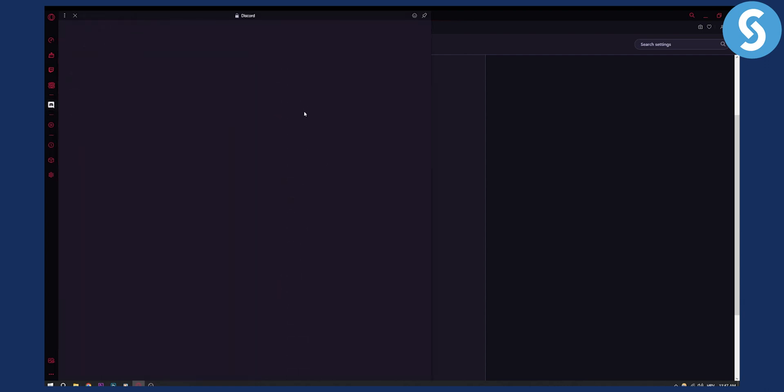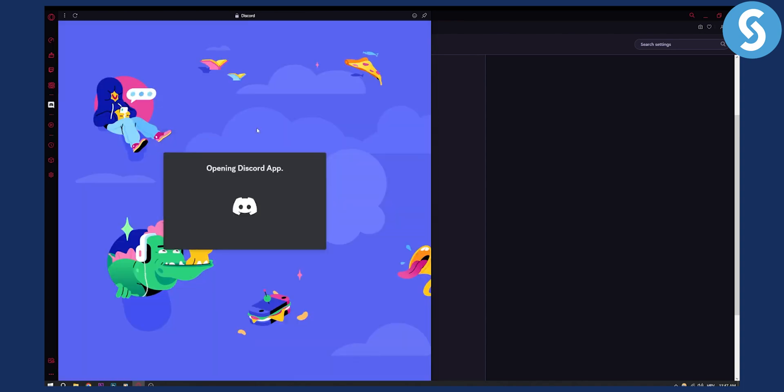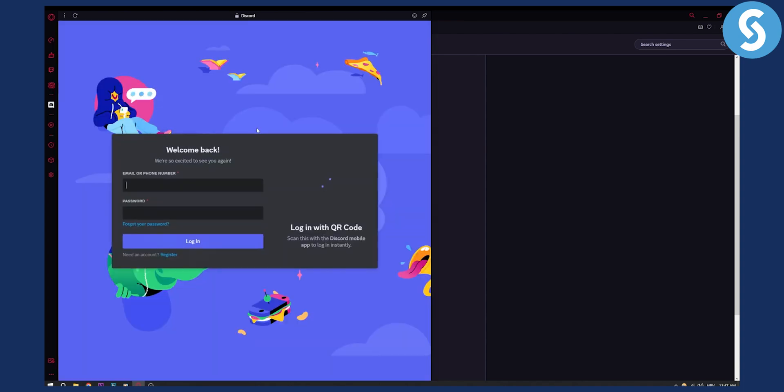We can click on it. And here we can go and we can authorize Discord and log in into our Discord and open our Discord app as well.